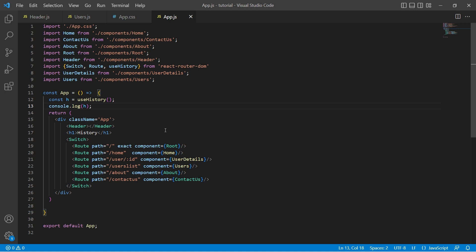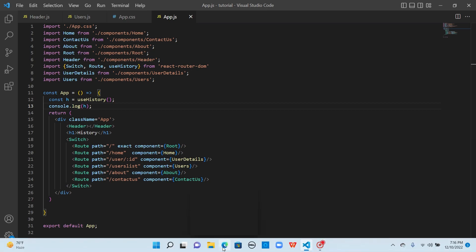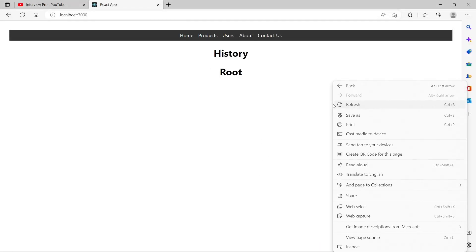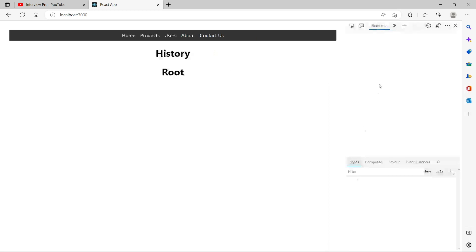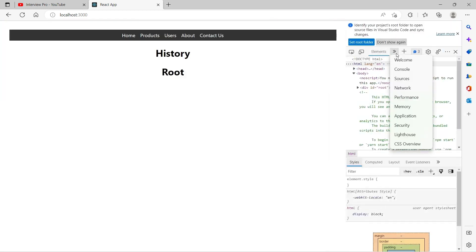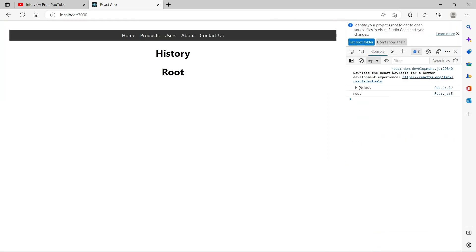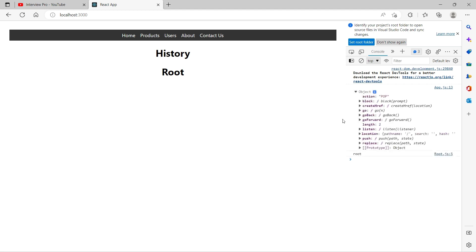Let's save this and use npm start to launch the browser. My application is already running, so I'll just go to the browser. Let me open the Inspect panel and go to the console to see what is the object returned by useHistory. These are the properties and methods that the useHistory hook returns. We have already seen what is push, what is replace, and what is the difference between these two.